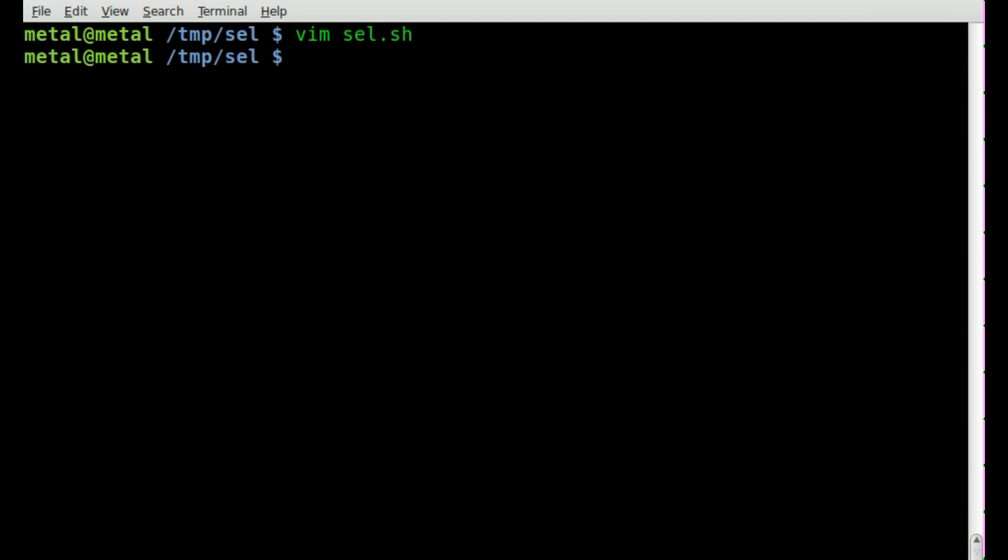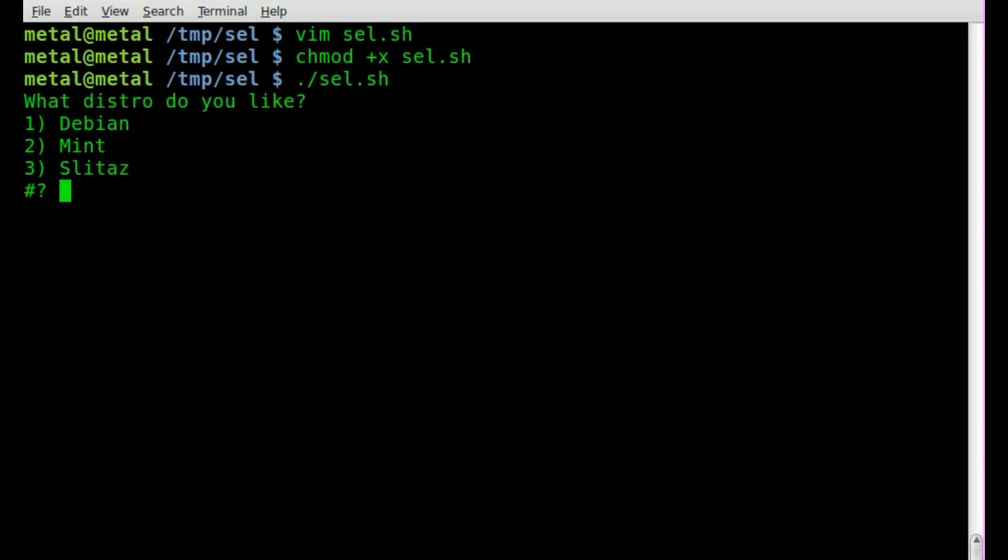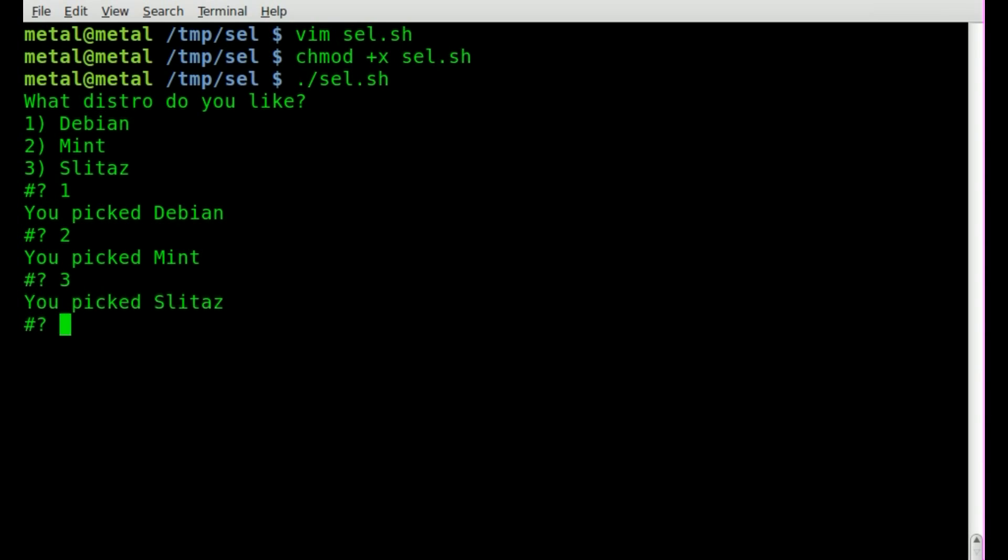We'll save it, make it executable, and we'll run it with dot slash. You can see right away it says what distro do you like and it gives you one, two, or three. If I press one and hit enter it says you picked Debian. If I press two, press enter, it says you picked mint, and if I press three, enter, it says you pick slitas.